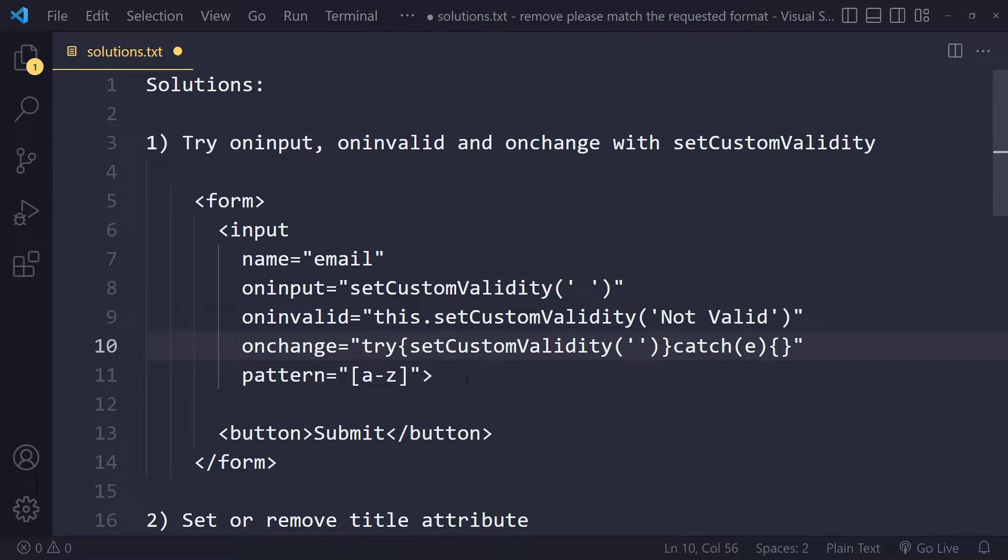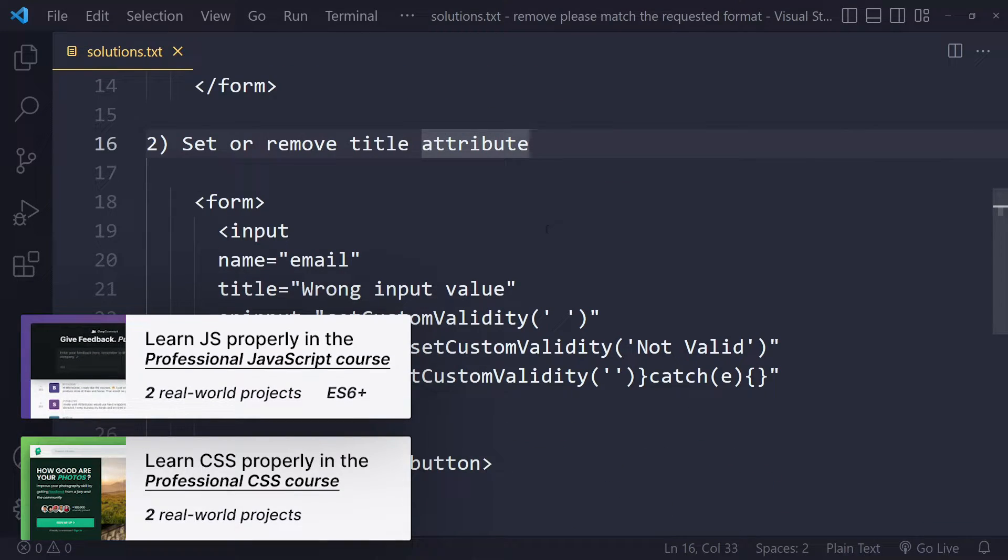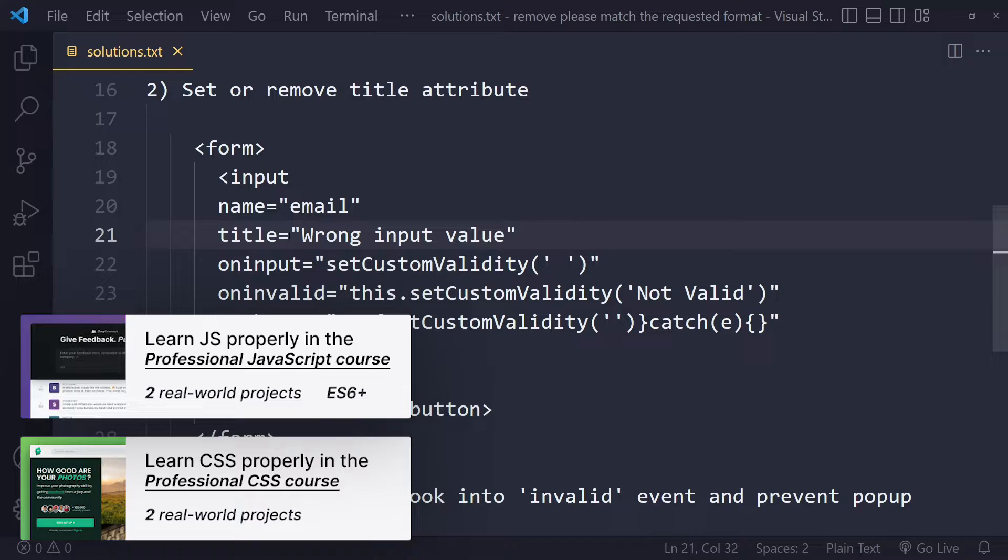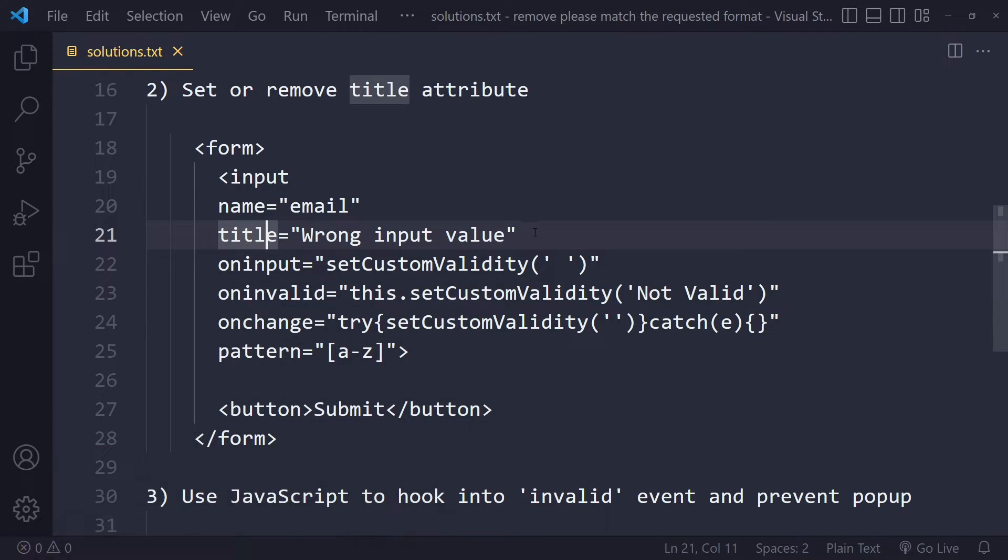If that doesn't work for you, you can also set or remove the title attribute and try it out. Here for example I've added the title here and it says something like wrong input value, so this could also help. Now it could also be the source of the problem actually, so if this is something that you already have included, try removing it and see if that makes it better.